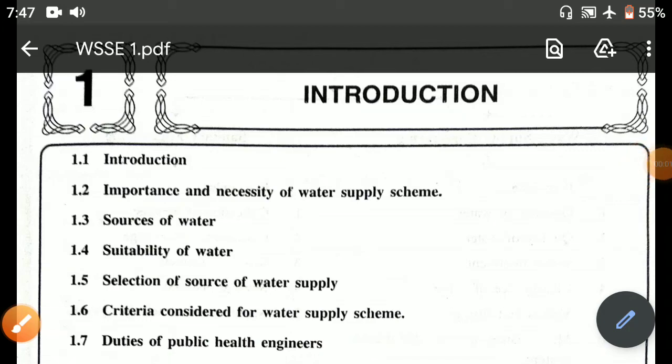Hello everyone, welcome to my YouTube channel Sibilo Concept. Today I am going to discuss the subject water supply and sanitary engineering. So let's begin the class.